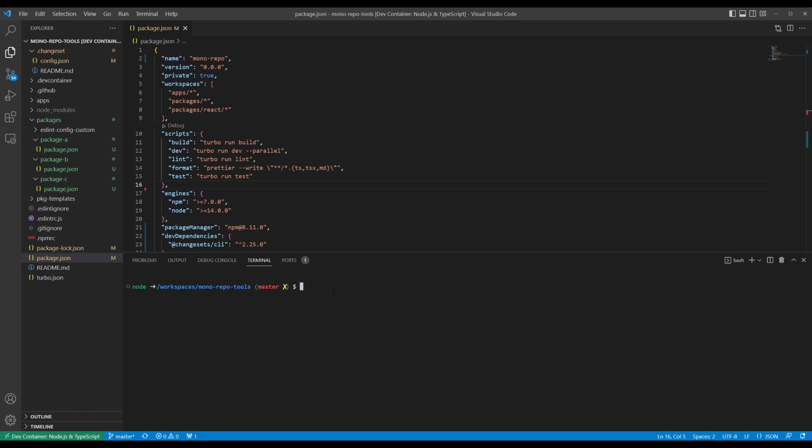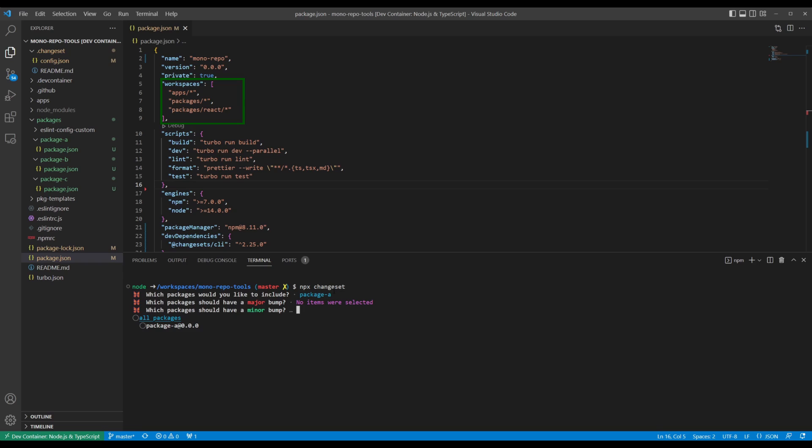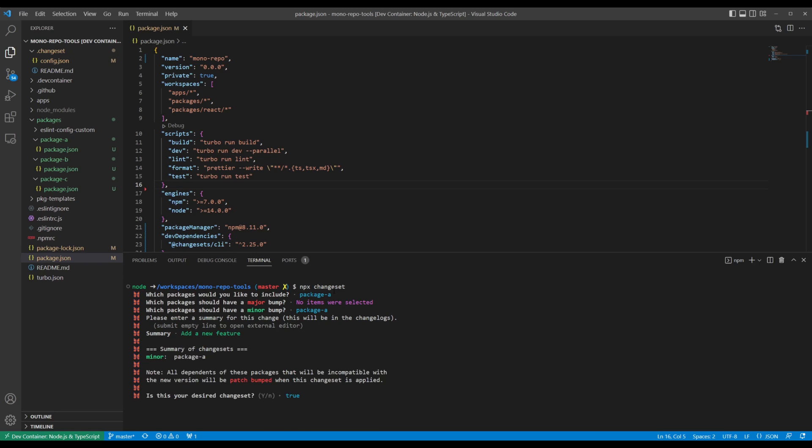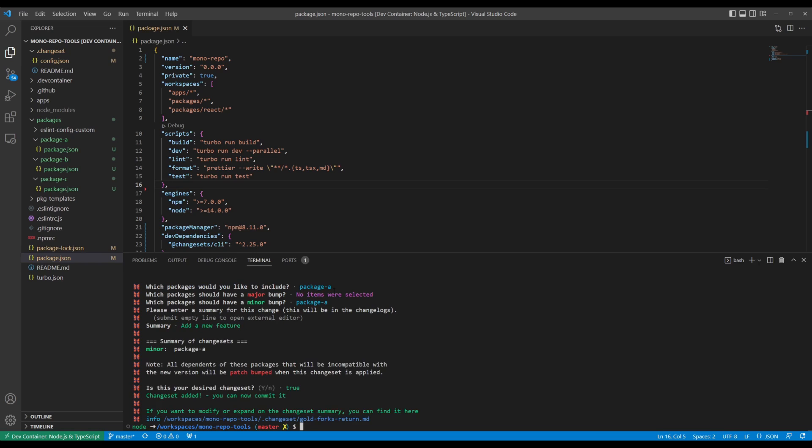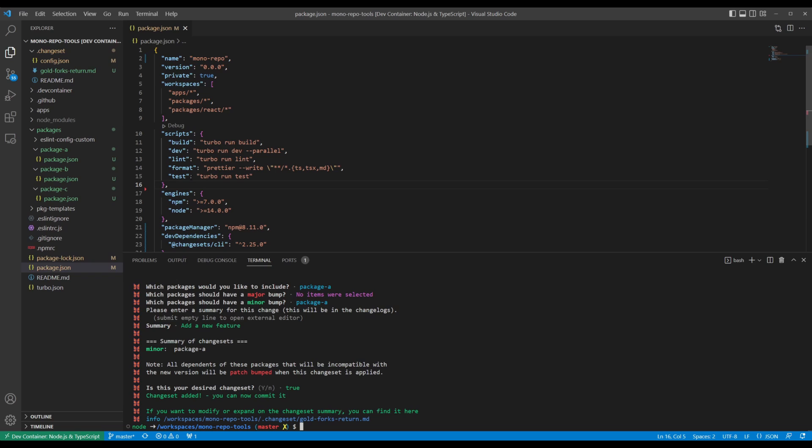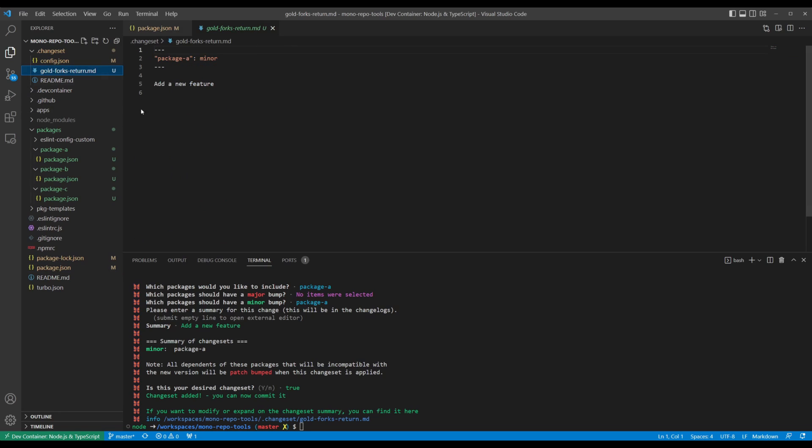To version a package, run npx changeset. This will pick up all of the package.json files referenced as workspaces within your project and prompt you for which ones need a version bump and a description of the change. Once finished, this command generates what's known as a changeset file, which is just a markdown file containing human and machine readable metadata about the versions that will be updated.